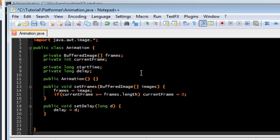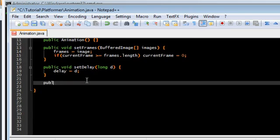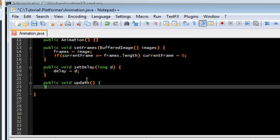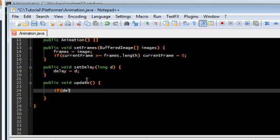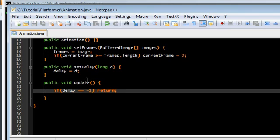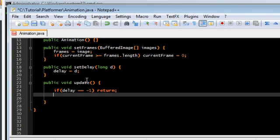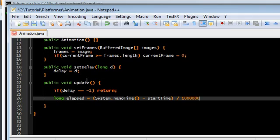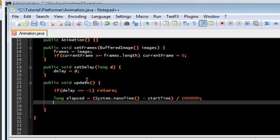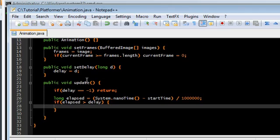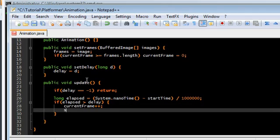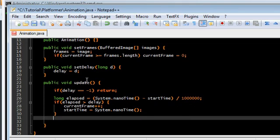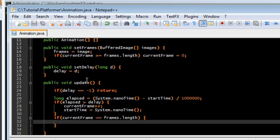So this one, the delay is just going to be D. Now we need the update function, public void update. This is going to check whether or not we need to actually go into the next frame. I have this thing where if delay is negative 1, we're not doing any animation at all. So just return. So first we need to find out how much time has gone by since the last frame. So start time, this is going to be in milliseconds, so divide it by a million. If elapsed is greater than delay, then we need to go to the next frame and reset the start time.